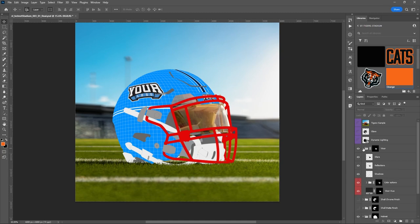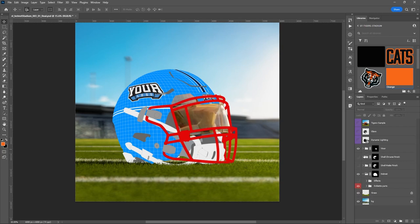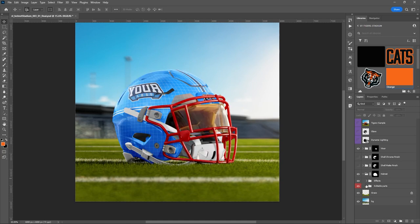The visor has its own effects too. You'll see different areas that control different parts of it. But for the helmet itself, you want to make sure you keep that Effects folder turned on.